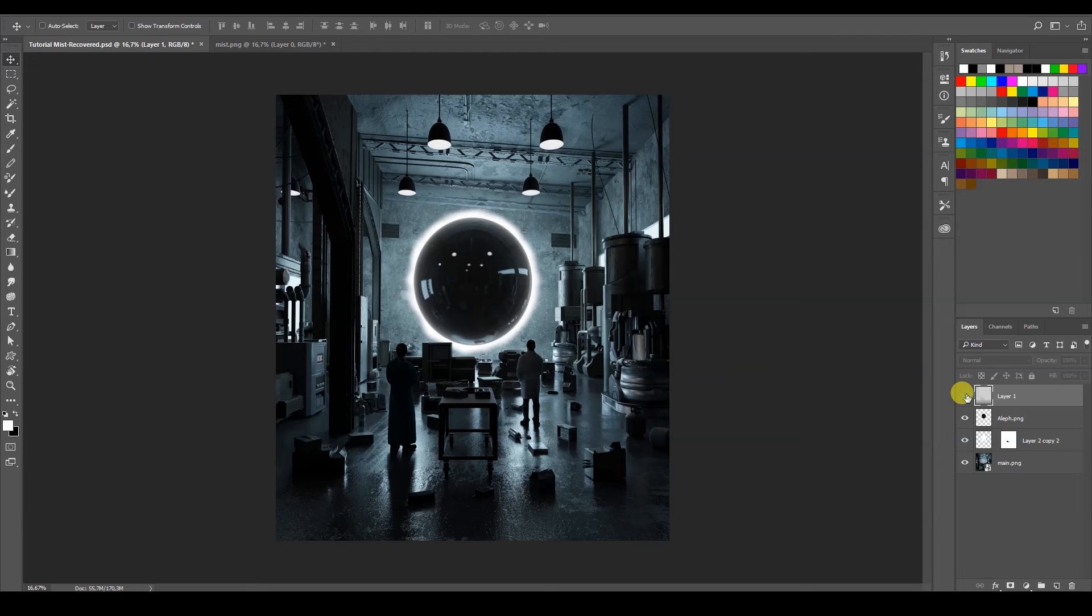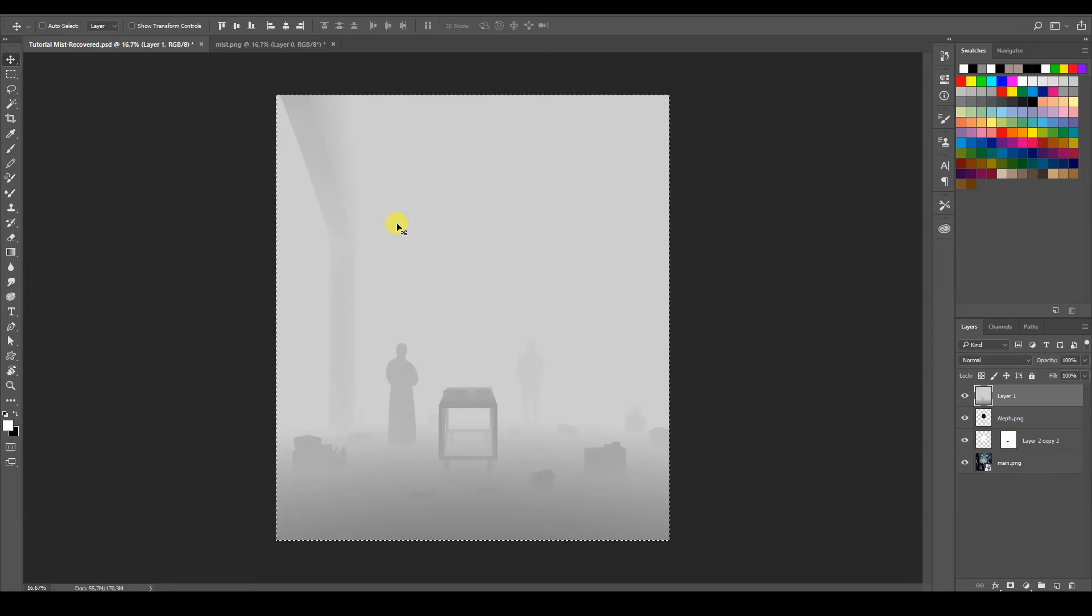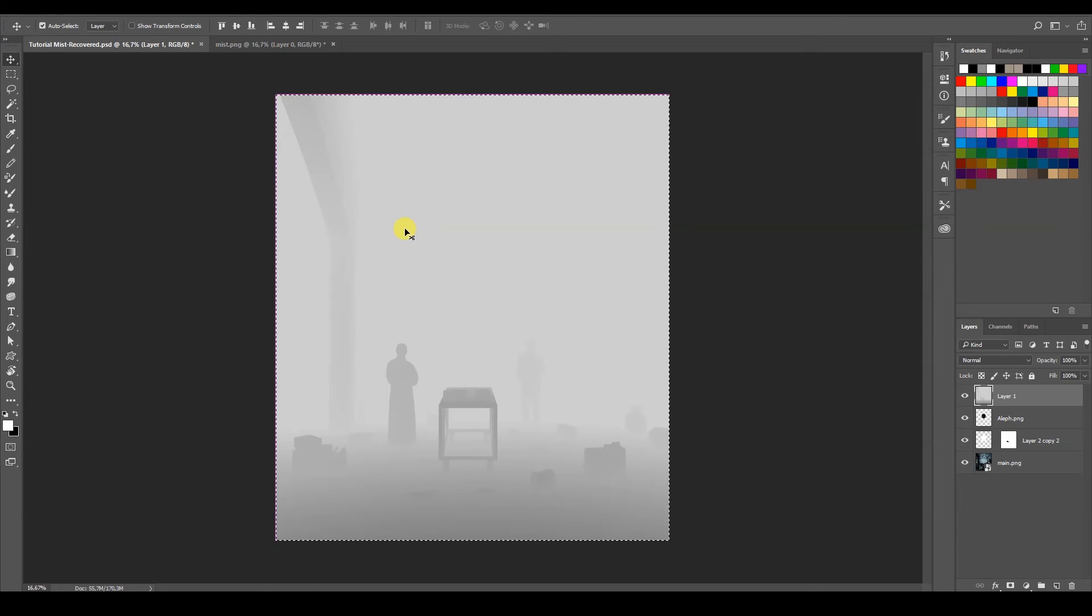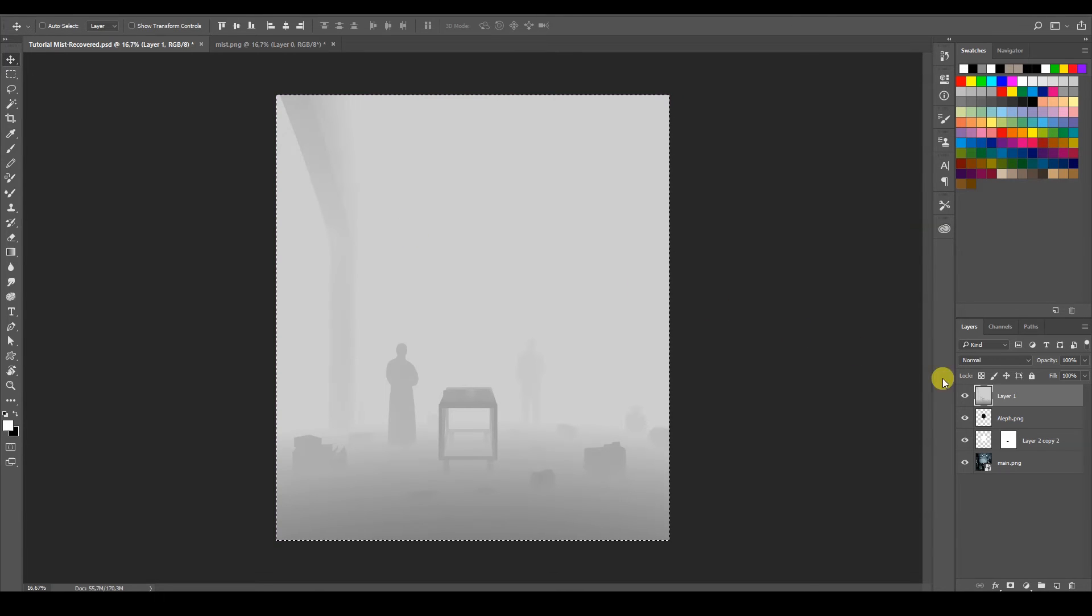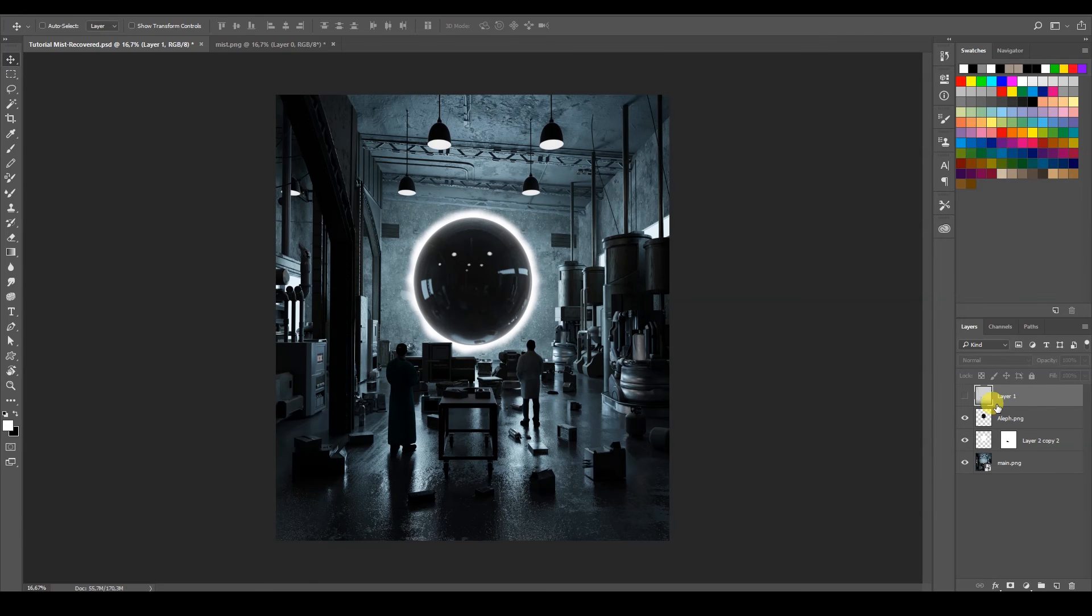So how do we use this? I'm just going to select this layer, Control A to select all, and then I'm just going to copy it with Control C. Control C, I'm going to copy this.